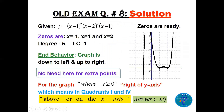Find the zeros: minus 1, 1, and 2. The degree is 5 with leading coefficient 1, so this is also like the cubic. The graph comes up for some interval and then comes down. At minus 1 the multiplicity is odd so the graph crosses.